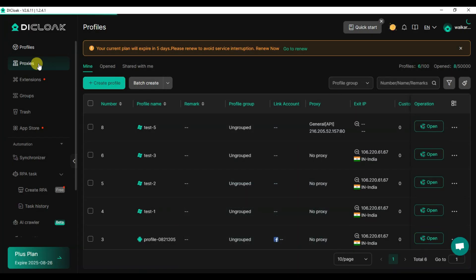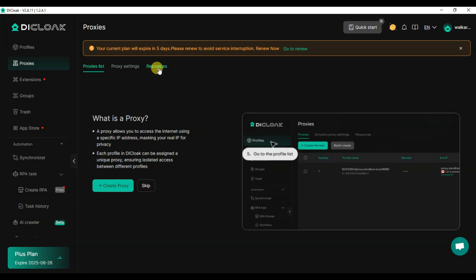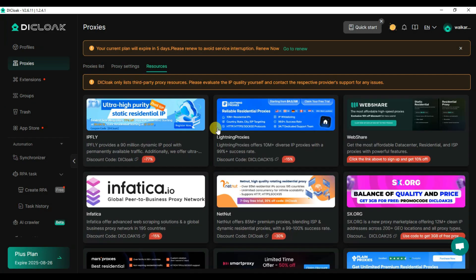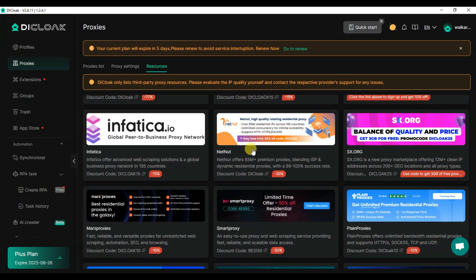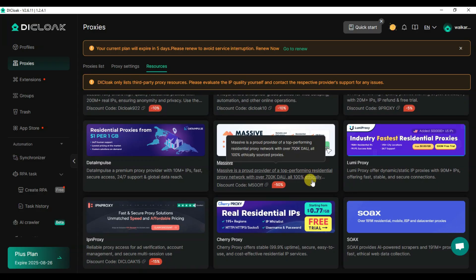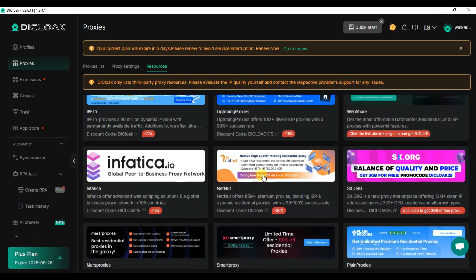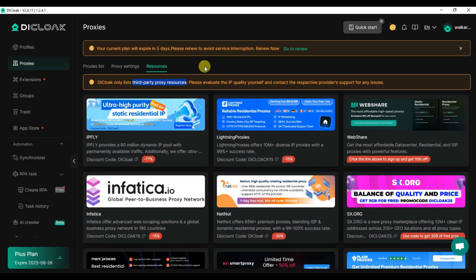You can click on the Proxies button to see the proxies list and proxy settings. Under resources you can purchase proxies from various platforms — some offer 27% discount and others offer 30% discount. There are many proxy providers available; you can choose any website to purchase proxies. These are third-party proxy resources.